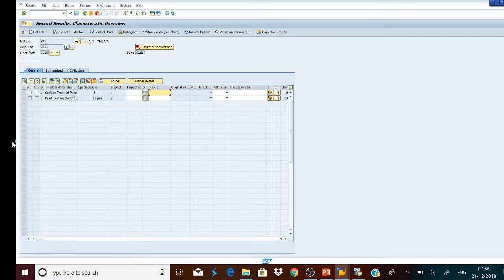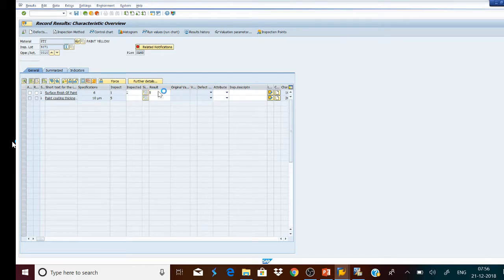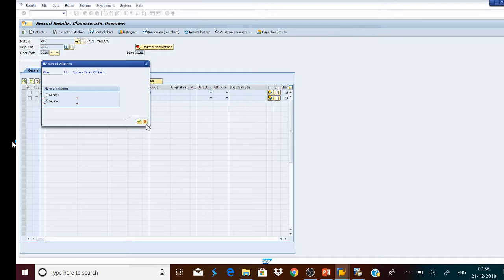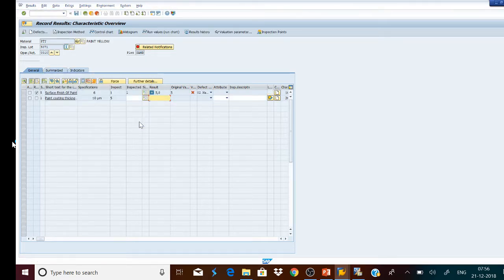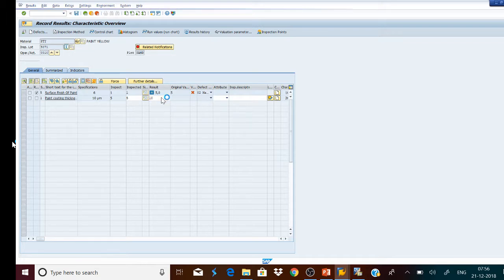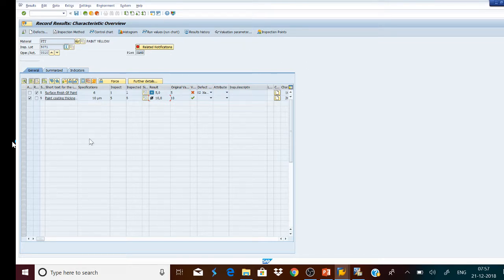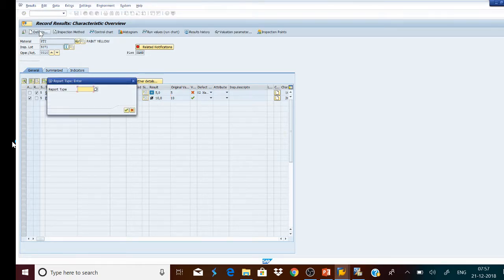Here we see there are two characteristics to be inspected. First is the surface finish, and it is found that it is not up to the mark, so it is rejected. The second characteristic is paint thickness, which is found to be conforming to the standard, so it is accepted.